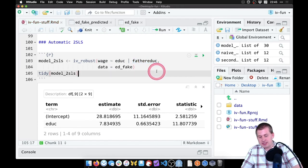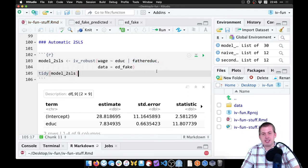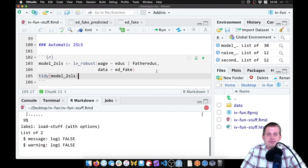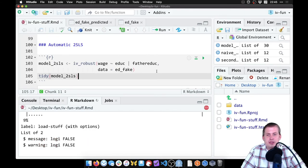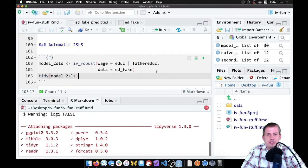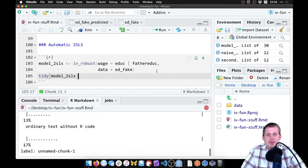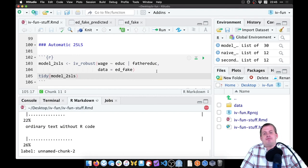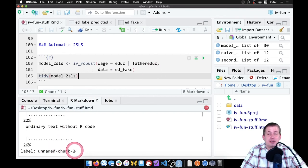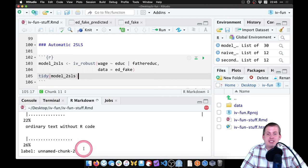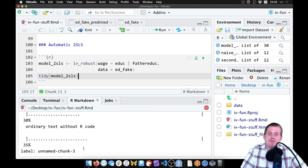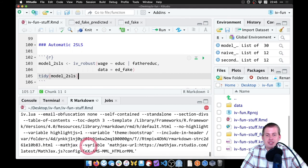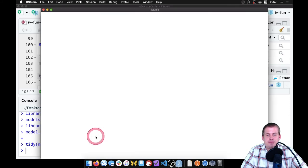Let's go ahead and save this and knit it to make sure everything is working. It's going to go through and load all of the chunks and run all of the code. Had I named these chunks, it wouldn't be calling them unnamed chunk and we could see what it's actually doing. But we didn't name them because I was lazy, so they're all just named unnamed chunk one through ten-ish.